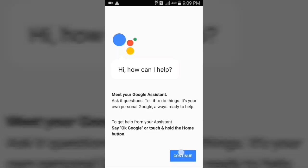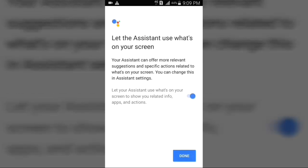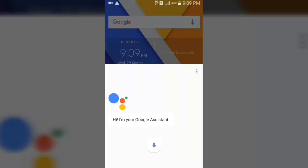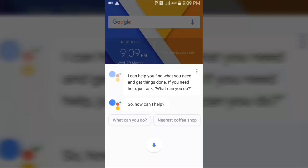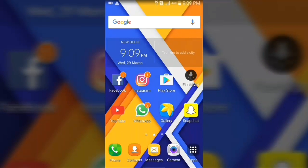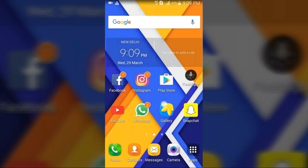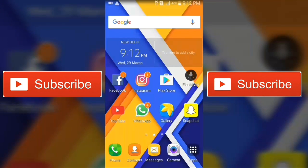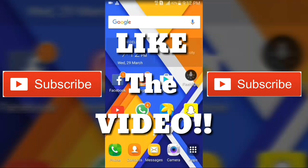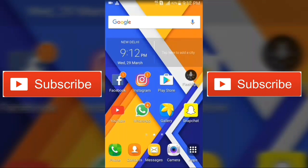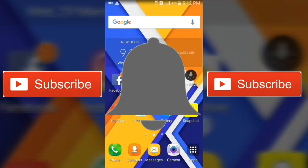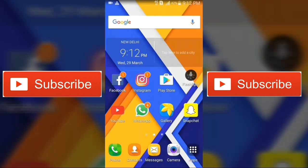So guys, I hope you liked the video — if you did, give me a thumbs up. As you can see, I have got the Google Assistant, and it's exactly like Siri on iPhone. So guys, please subscribe to my channel, click on the bell icon so you get notified whenever I upload a new video, share this video, and comment below how it was. I'll see you in the next one!